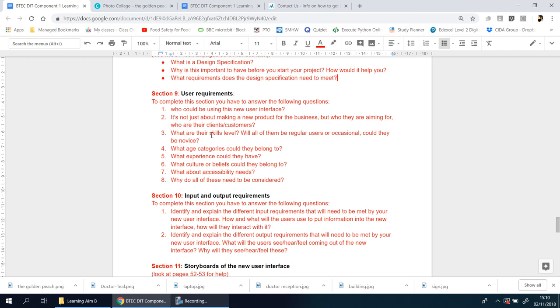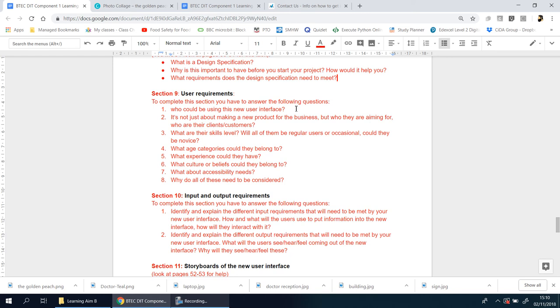Let's look at question number one. A lot of this is pretty straightforward and self-explanatory. Number one: who could be using this new user interface? You're going to say, yes, even though I'm designing this for Drose Medical Practice or whoever it is that you are working for, at the end of the day, ultimately it's the patients or the customers of the company that you're working for who are going to be using it.